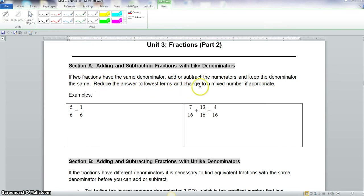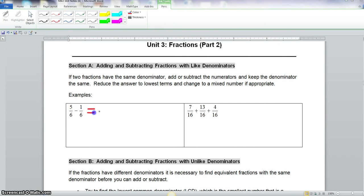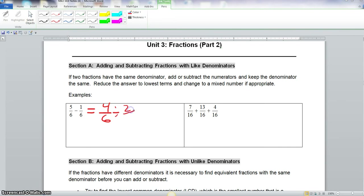Reduce the answer to lowest terms and change to a mixed number if appropriate. Now, we know denominator means the bottom of the fraction. You notice here that we have the same denominator, so we carry that over. Then we subtract the numerators: 5 minus 1 is 4. Now, 4 and 6 both have 2 in common, so we divide the numerator and denominator by 2, and that gives us 2 thirds.